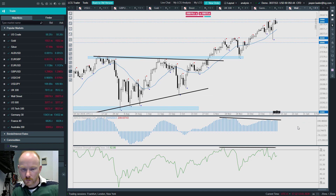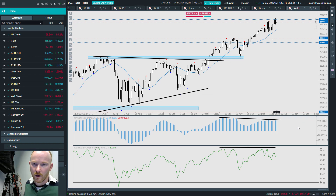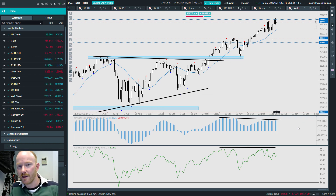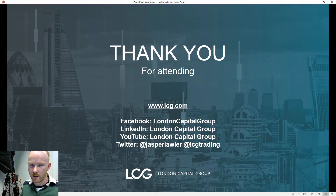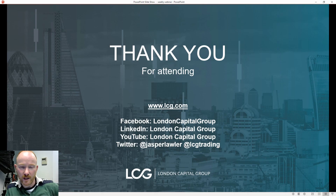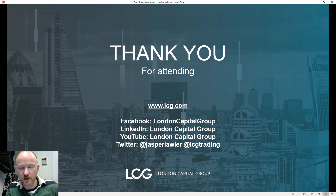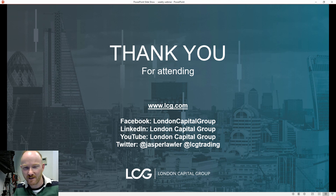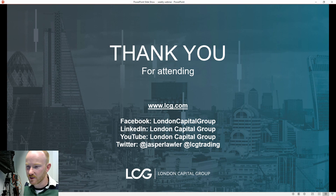I would look for a big price action signal to confirm what the momentum indicators are saying ahead of time. Okay, I'll leave it there for today. Thank you very much for watching — make sure to follow LCG on the various social media channels and YouTube, and myself on Twitter. Cheers everyone, Jasper signing out.